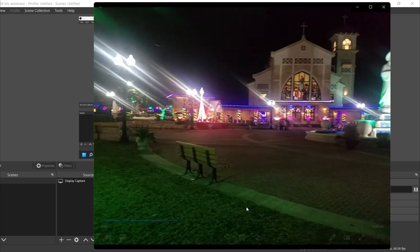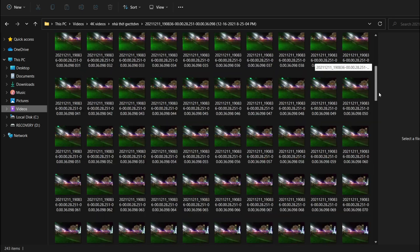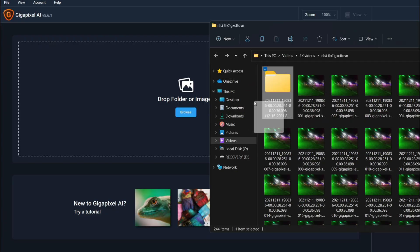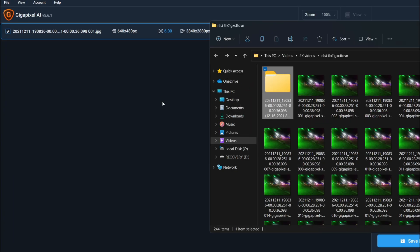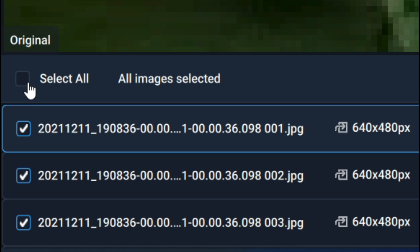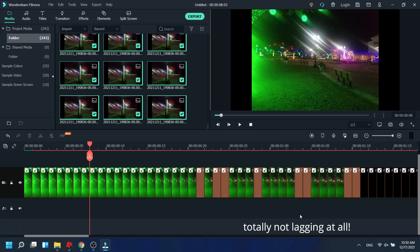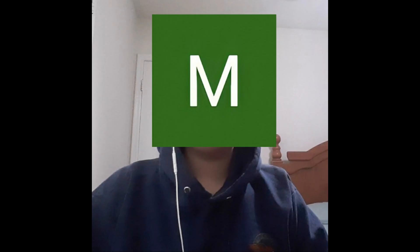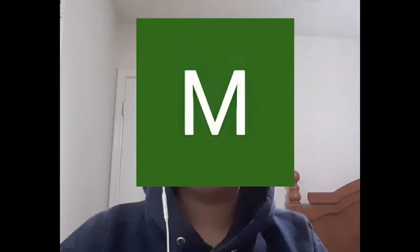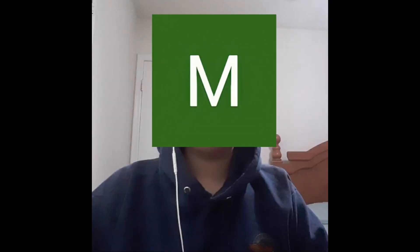But you could just make your video an image sequence, put it in Gigapixel AI, select all the images, upscale, render, and then put it in your video editor. It's a long process, but trust me, it works. Without any further delay, let's compare.